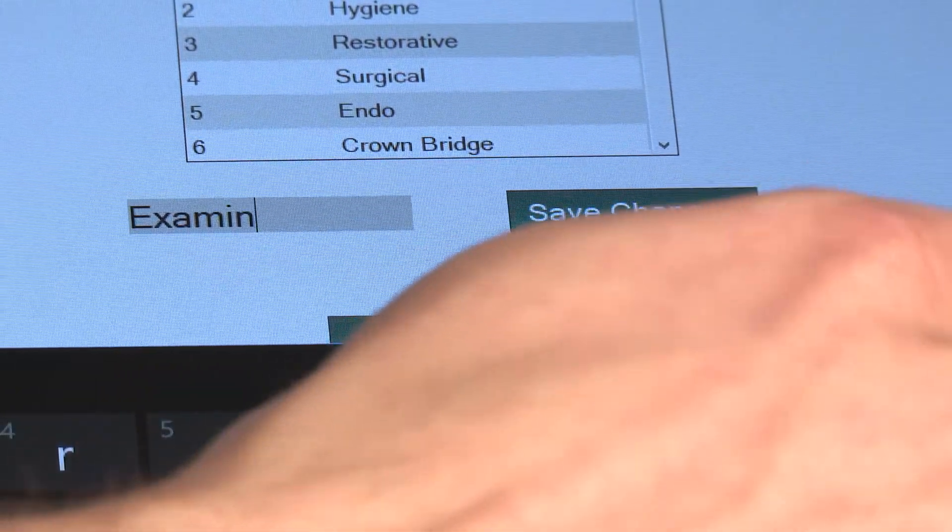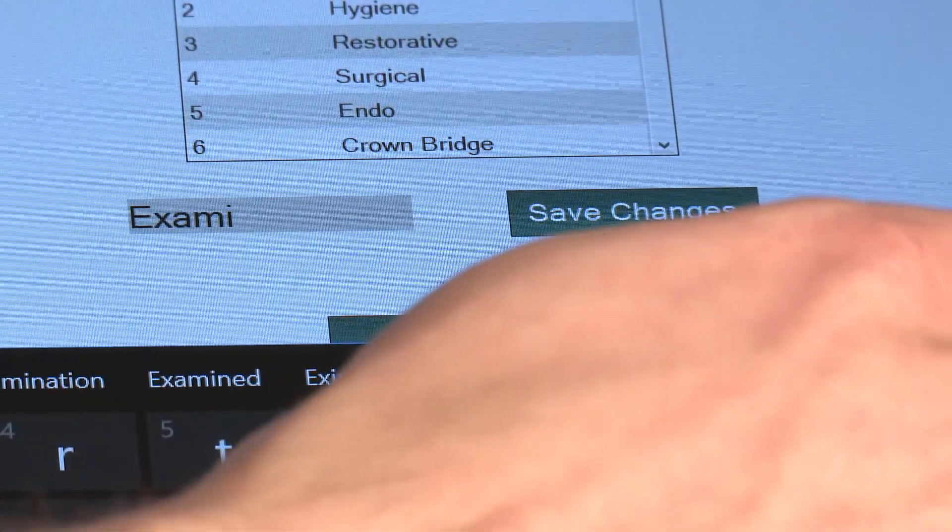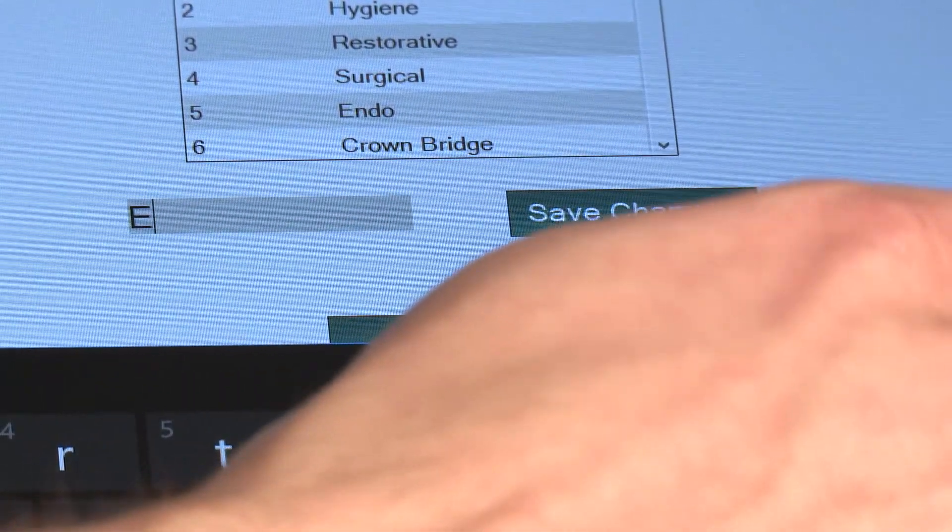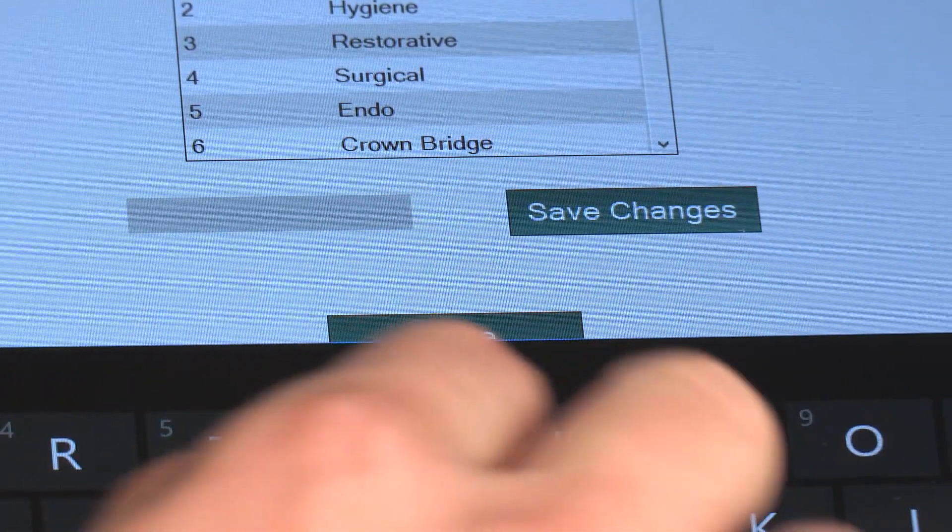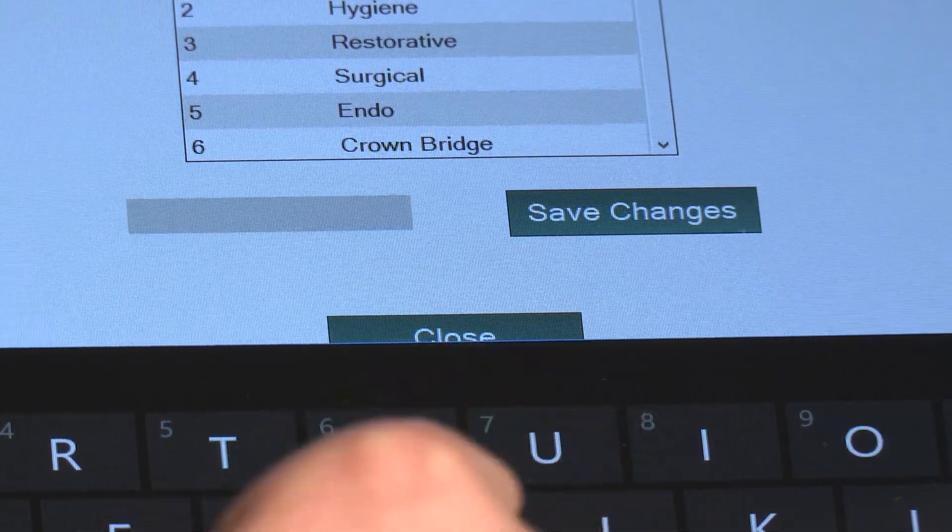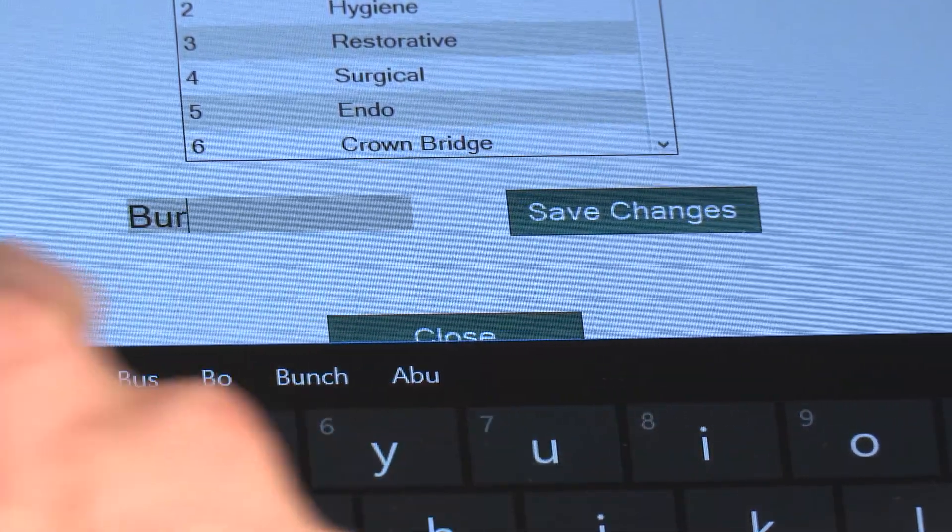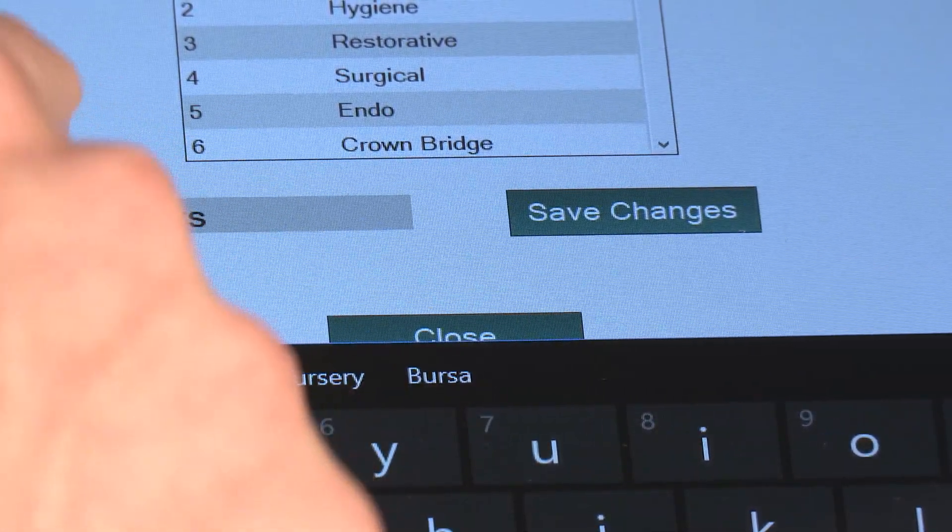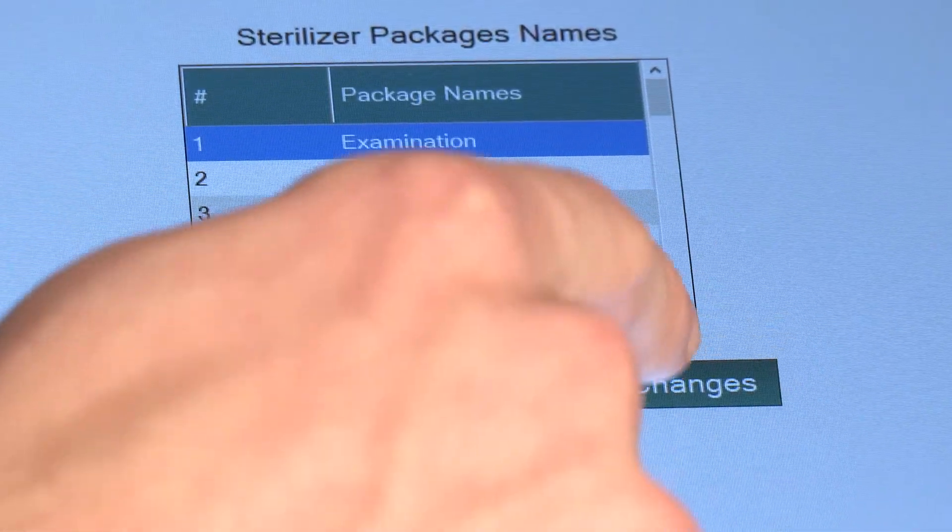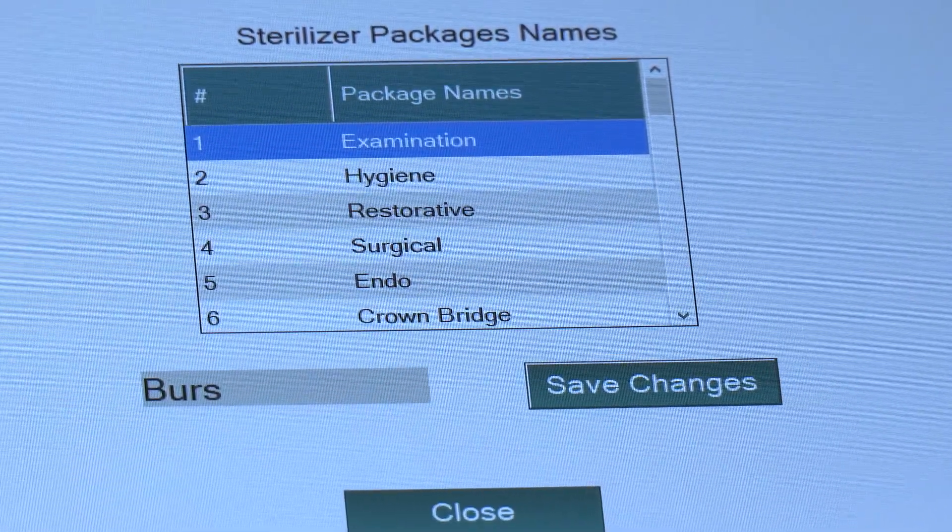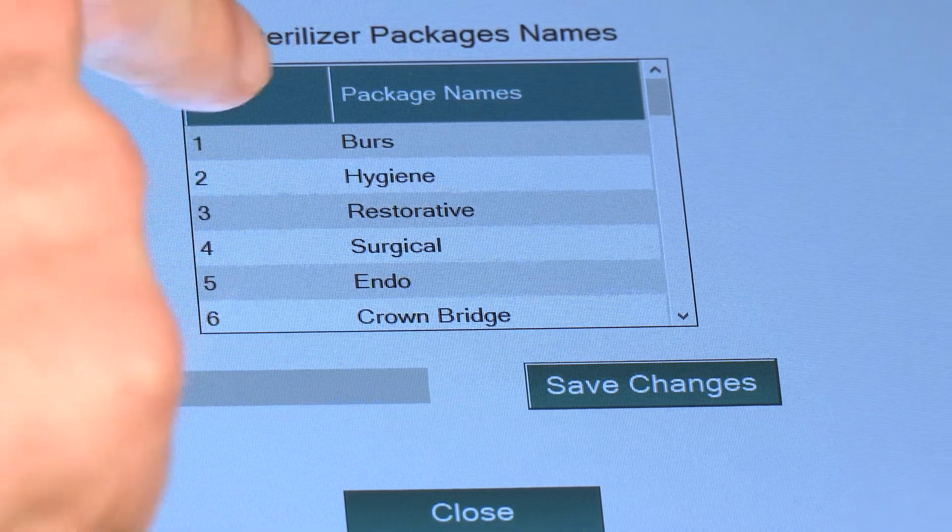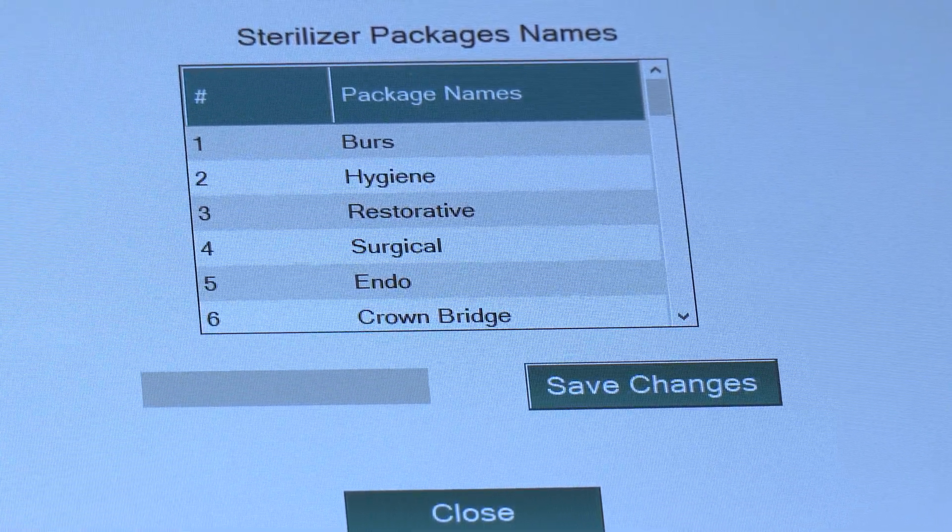So instead of Examination, if for example we wanted to use Burrs, we would just key it in and hit Save Changes, and now notice that Burrs is on the top.